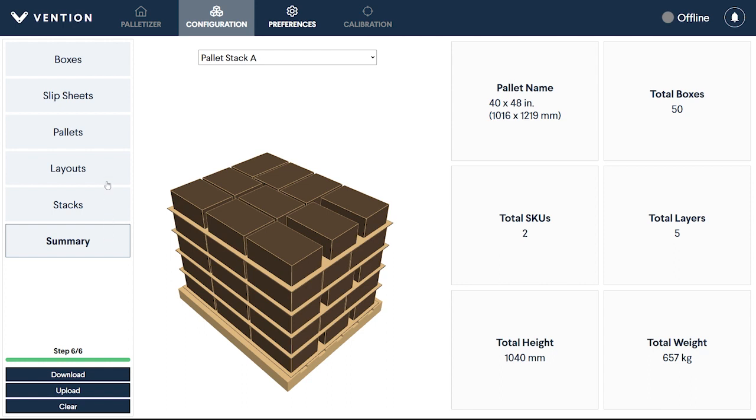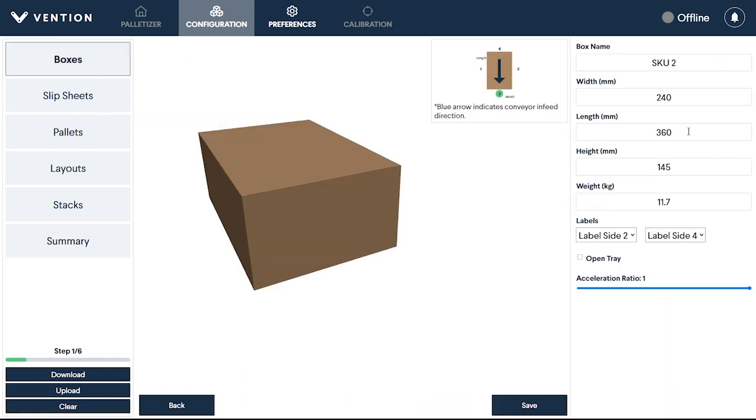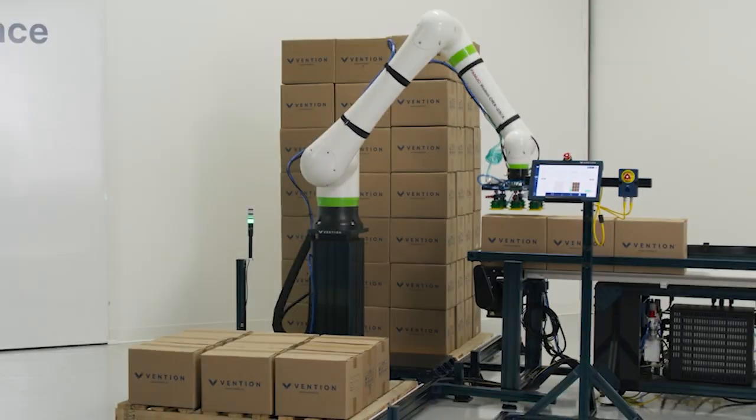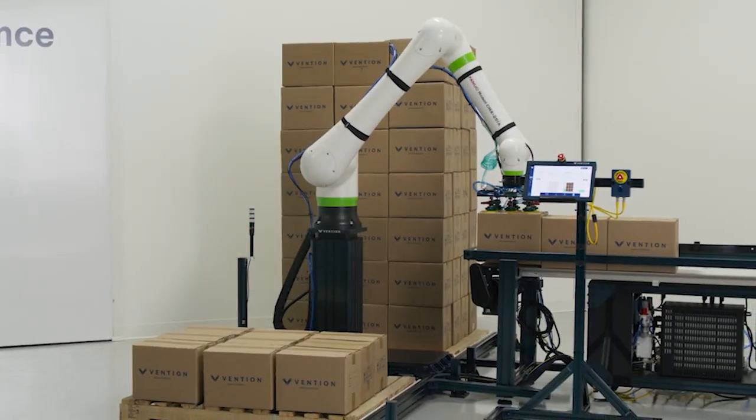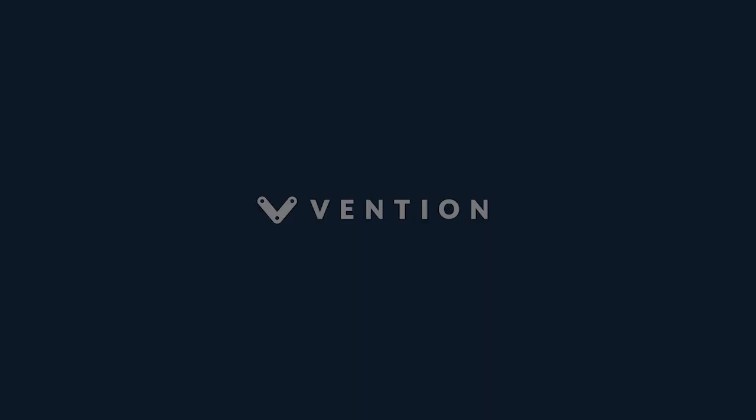Note that you can revisit any step throughout the process, however, altering parameters may prompt a reset in layouts and stacks that use that Box, Pallet, or Slipsheet. And that wraps up our tutorial on Vention's Palletizer machine app. Thank you for watching, and happy designing!